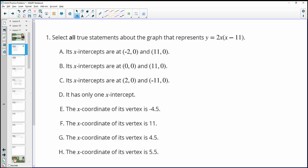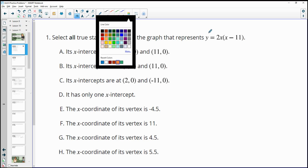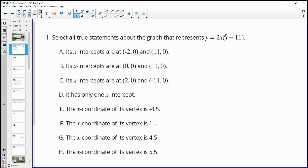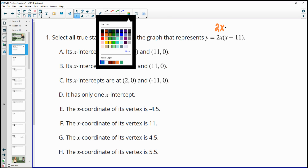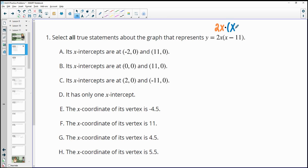Number one says select all true statements about the graph that represents y equals 2x times x minus 11. This is in intercept form since we've got two things multiplied by each other — the 2x and the x minus 11. The x-intercepts are what make either of these two factors 0 so that the whole function will be 0.